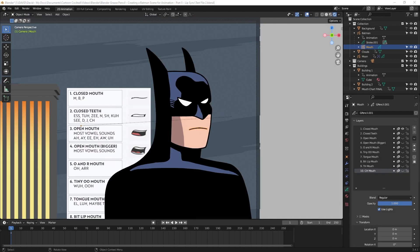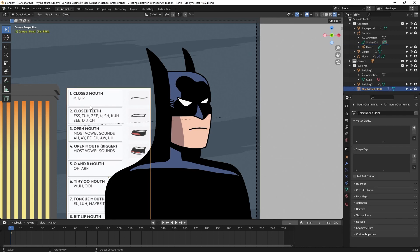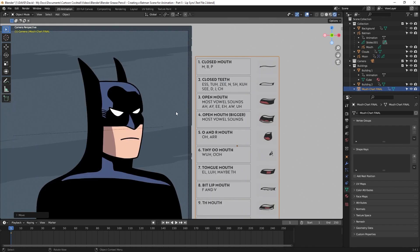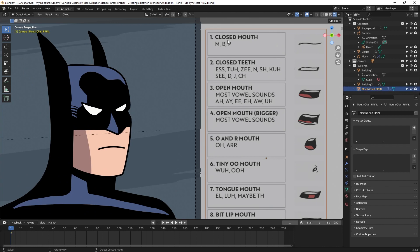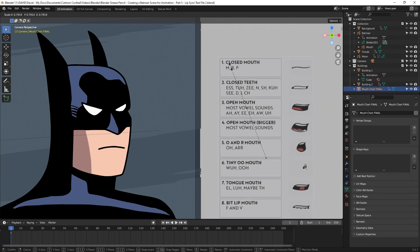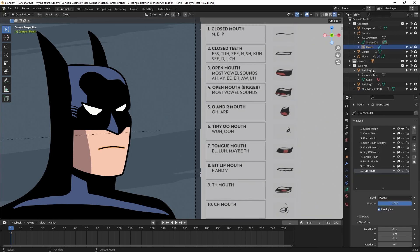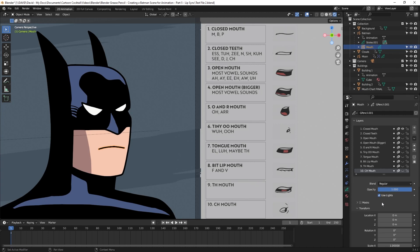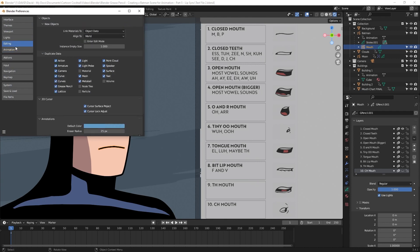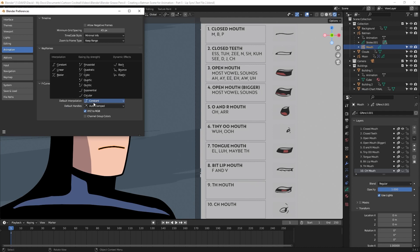I've now added all the mouths, and on the right side of the screen you can see them organized — the numbers and names match up with the mouth chart. I'll use the mouth chart visually as reference when making opacity changes to lip sync Batman. I'll grab the mouth chart with G and move it outside the viewport, scroll in for a better look at Batman, then scale the chart down and reposition it. Before I start lip syncing there are a couple of things to do. In Edit Preferences under the animation tab, you'll see Default Interpolation — typically Bezier, but I want to change it to Constant.